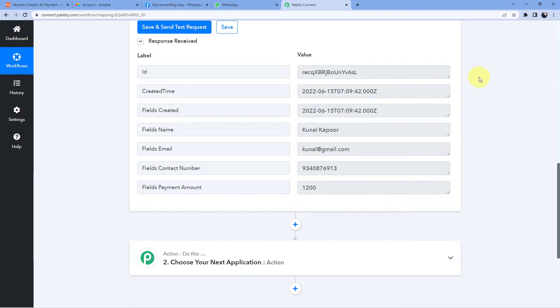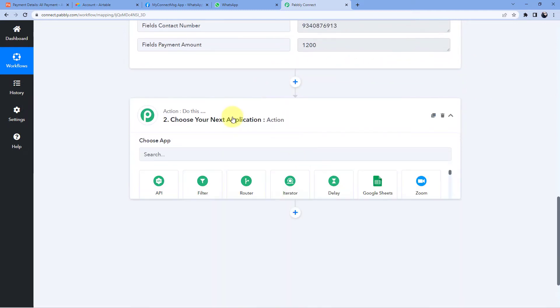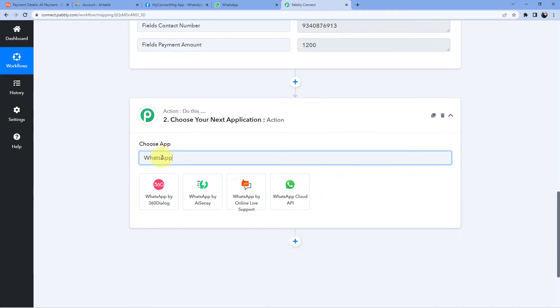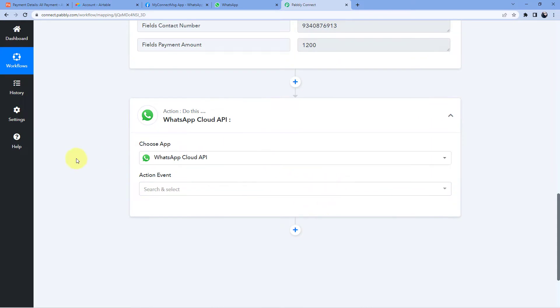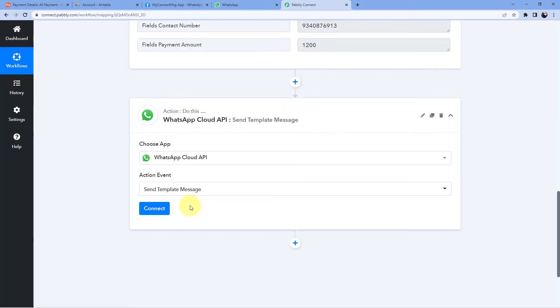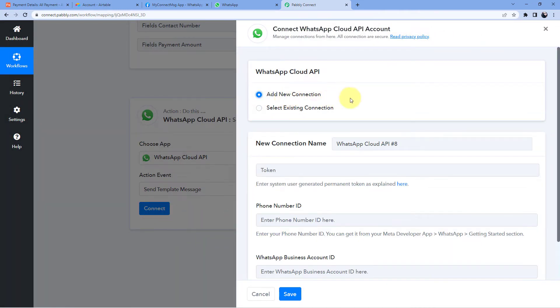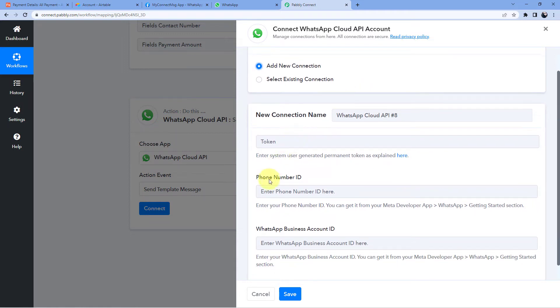Now let's move to step two. We scroll down to our action window, and in Choose App we search for WhatsApp Cloud API. In the action event we select Send Template Message and click Connect. Select Add New Connection, and here we have to connect our WhatsApp Cloud API with Pavly Connect. We need to enter the token, the Phone Number ID, and the WhatsApp Business Account ID.